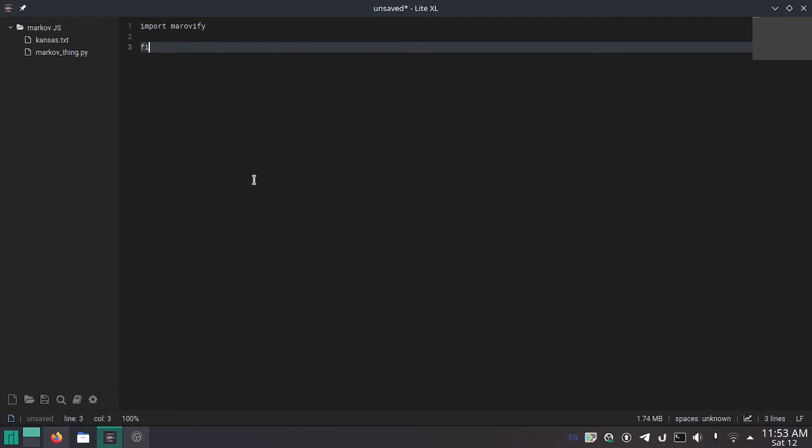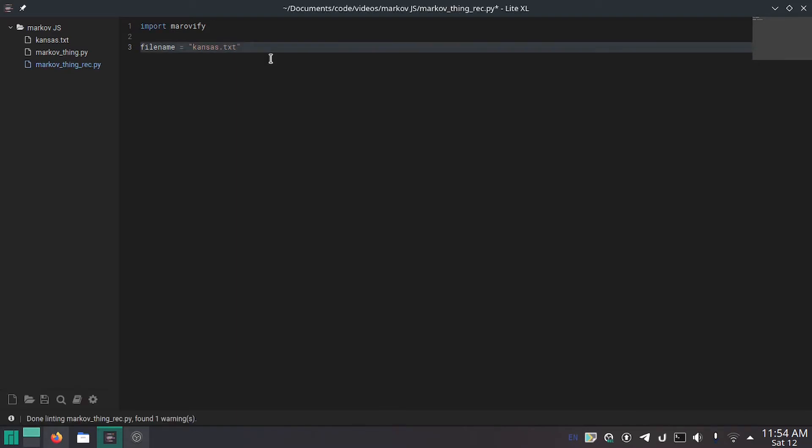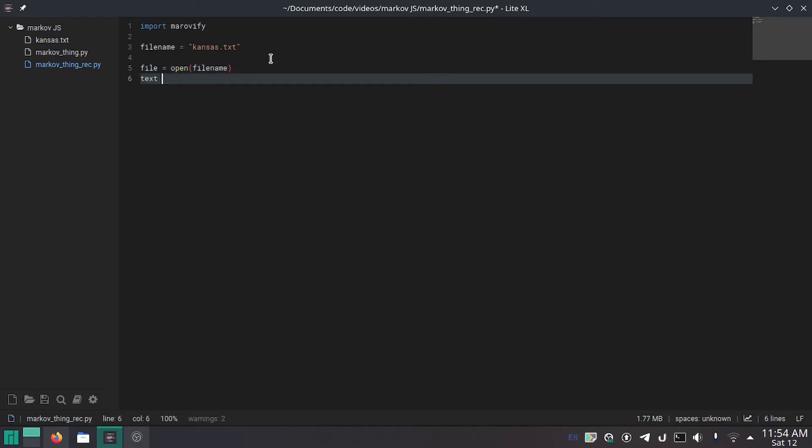Now file name equals and then this is where you're going to put the name of the file you want to input. In my case I'm going to do Kansas.txt. This is a public domain book I downloaded off of Project Gutenberg. It's a history of Kansas. I thought that was funny.